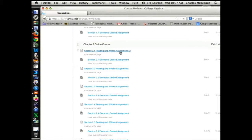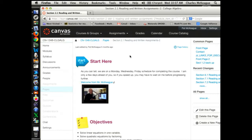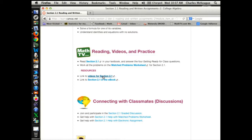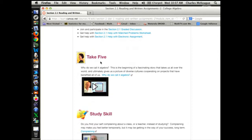What you're going to see in section 2.1 is very consistent throughout the whole course. You're going to have a Start Here, objectives, and right here is the reading and working problems part. Then connecting with your classmates. Take Five videos — this is where I bring in things I consider interesting in and around mathematics. I call them Take Five because the videos never last longer than five minutes. This is something I do in my classroom, so I want to bring it into the online class as well.